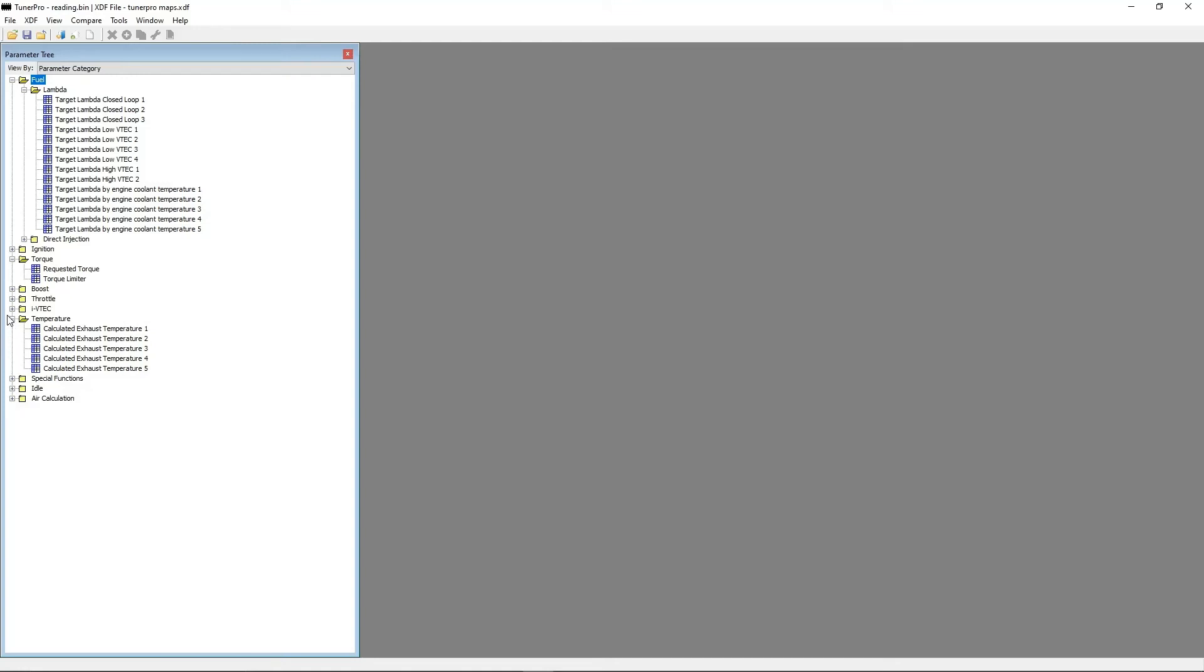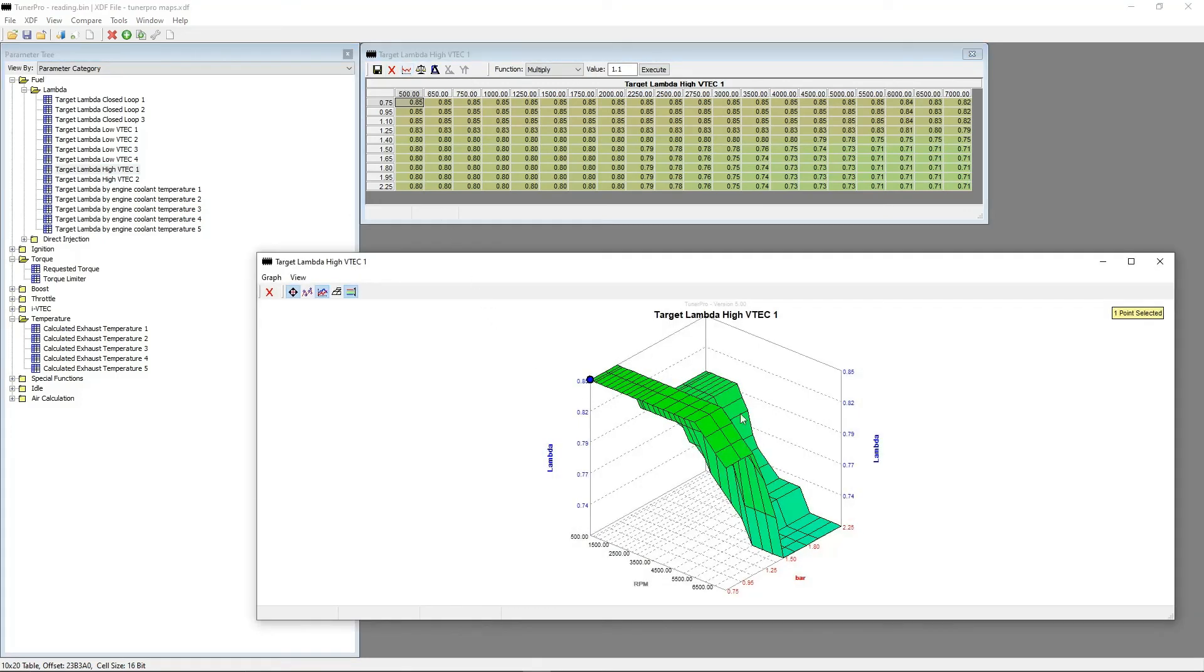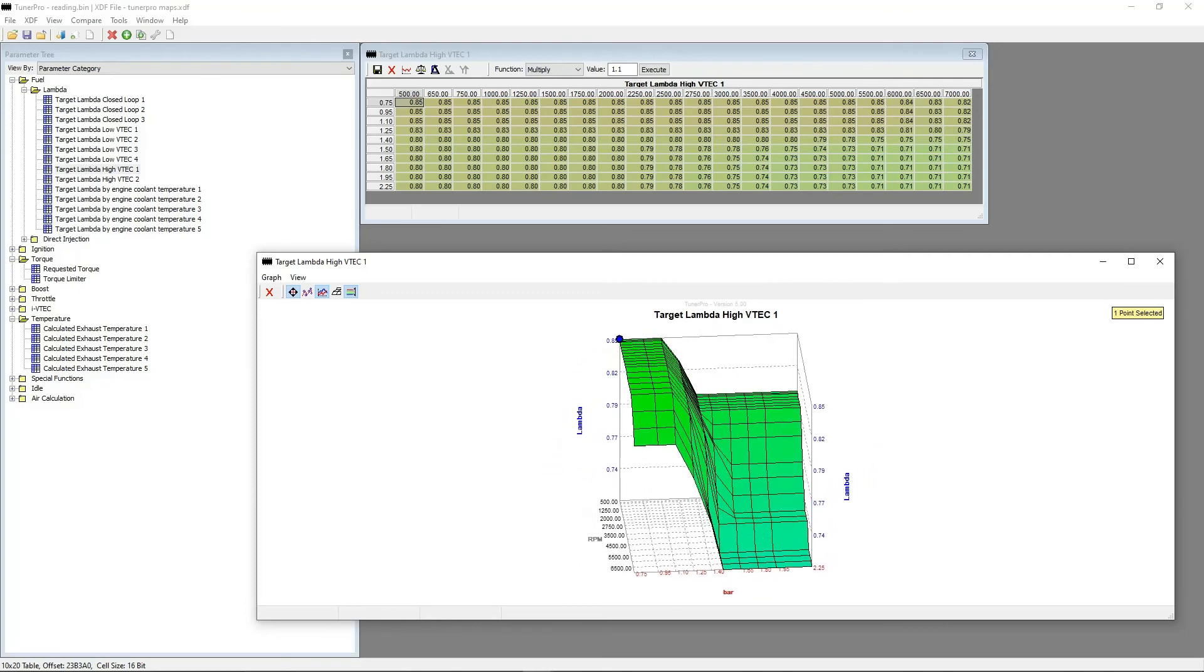Once you have your bin and XDF file loaded, select the bin parameter you would like to edit from the tree. Then by clicking on the button Show Table Graph, you can see the same map in a 3D version.